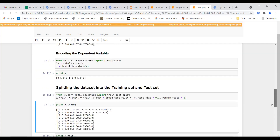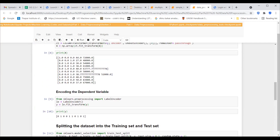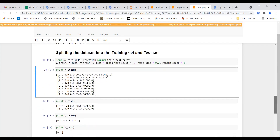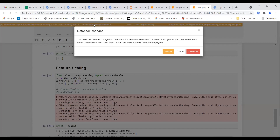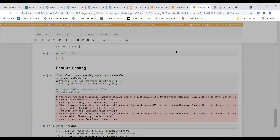Next is feature scaling. As I was discussing, the age column has values like 44, 27, 30, and the salary column has values like 72,000 and 48,000. The salary figures are quite high in magnitude compared to the ages. The machine learning model will not understand what kind of entry it is, so these figures need to be scaled to approximately equal levels — that's why feature scaling is done.